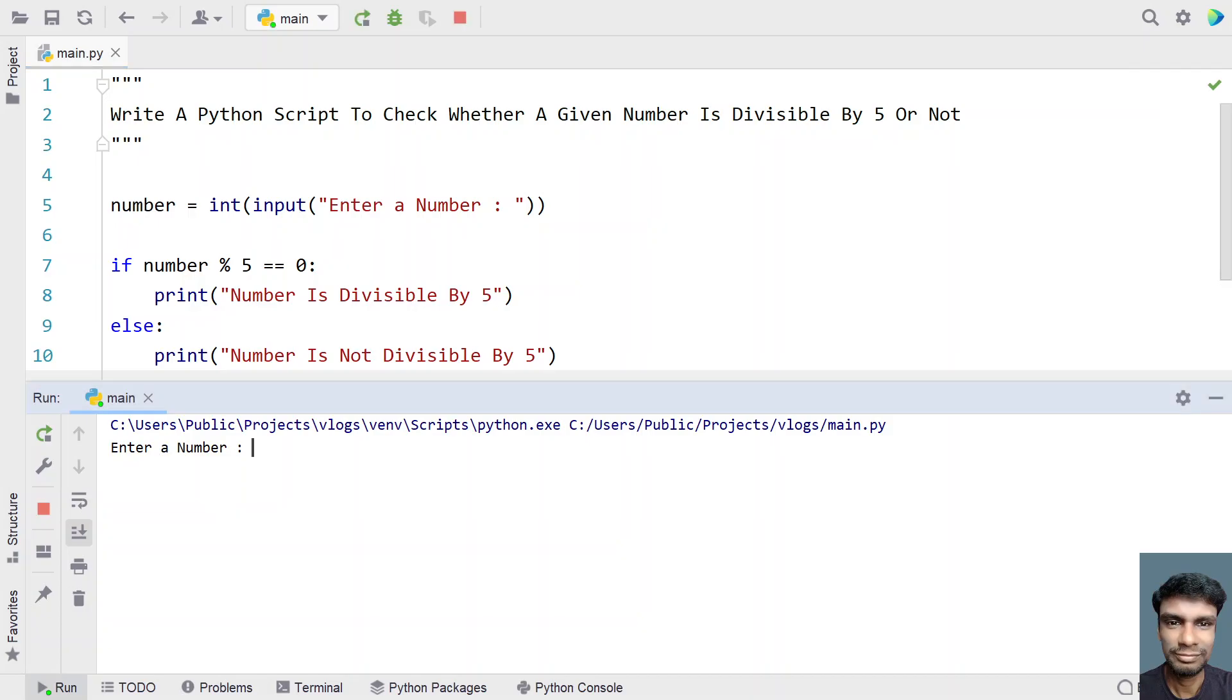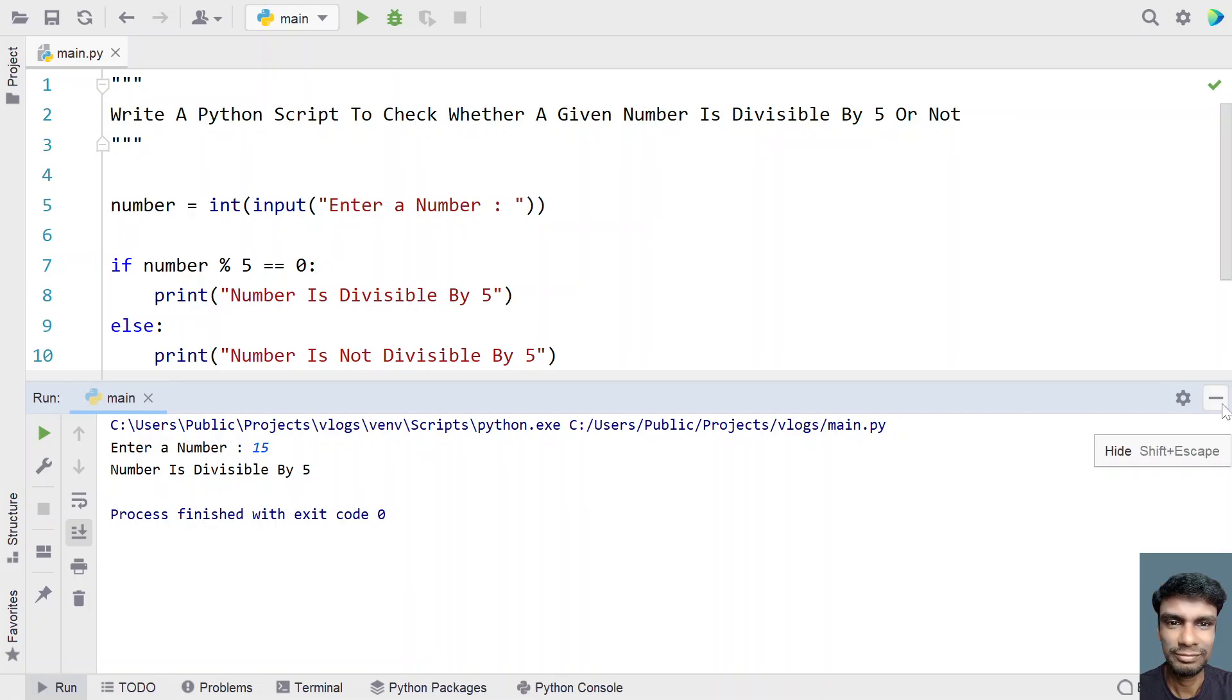Enter a number. Let's give 15. 15 is completely divisible by 5. Let's enter it. You can see number is divisible by 5 has been printed.